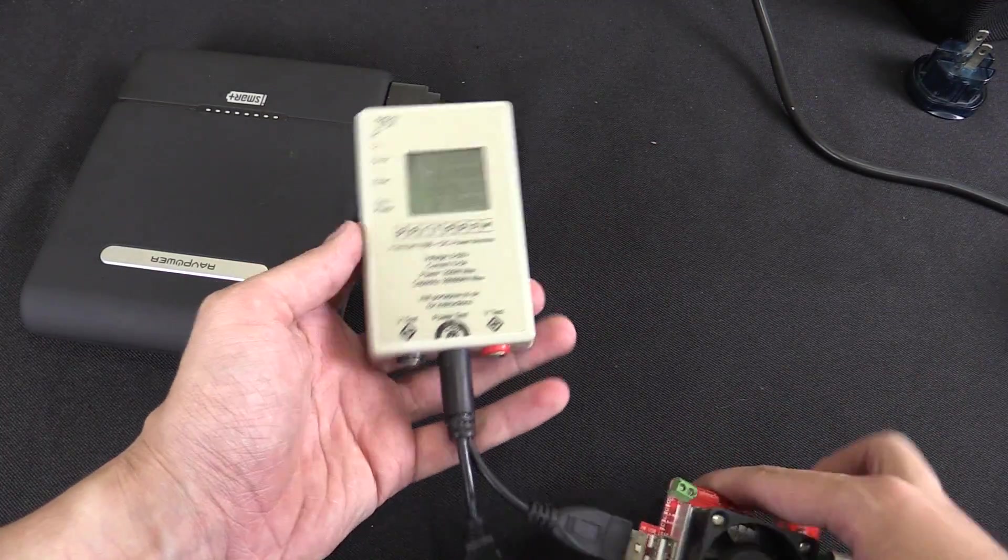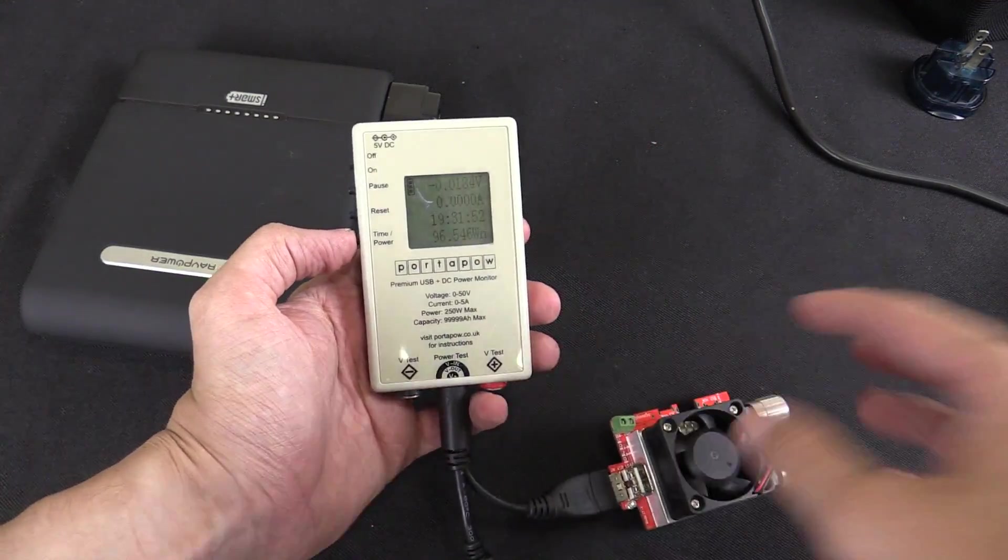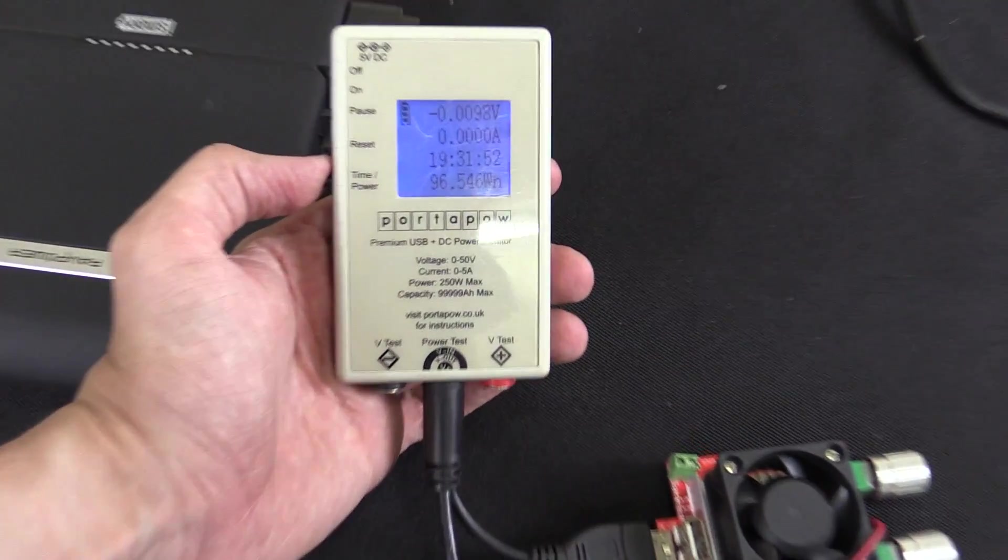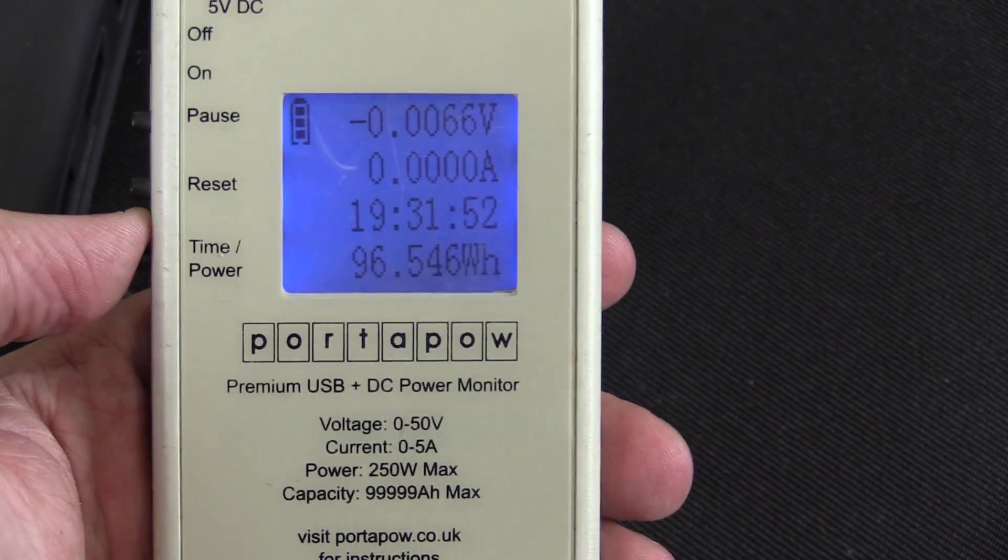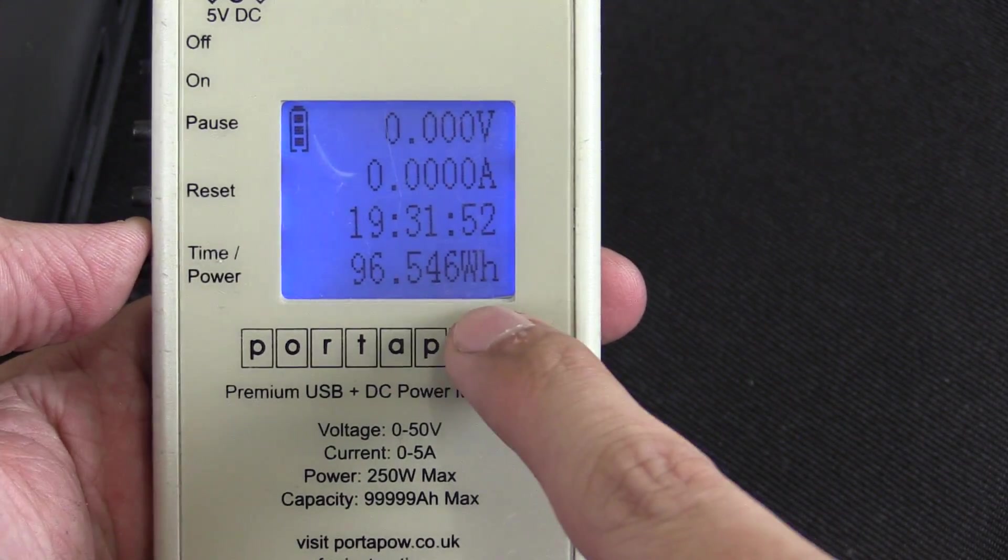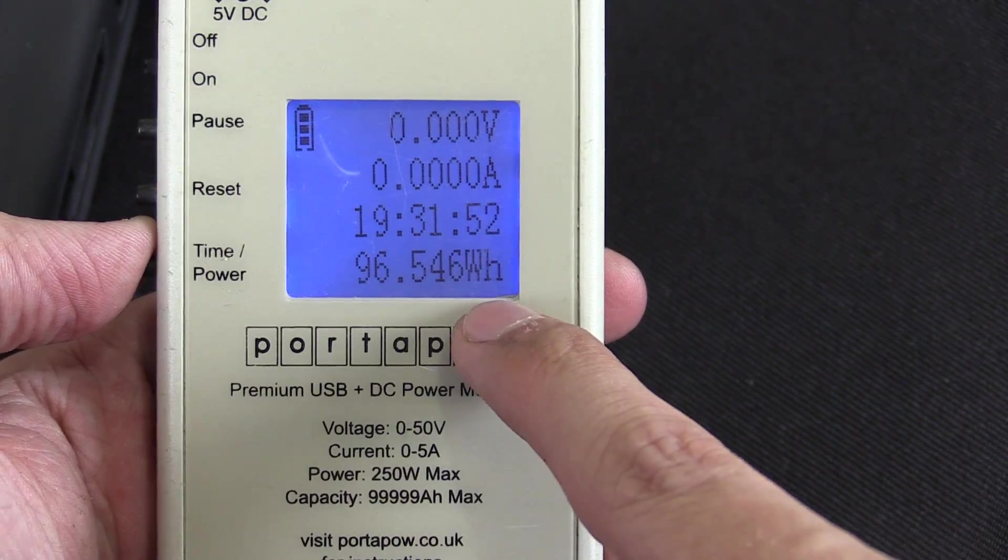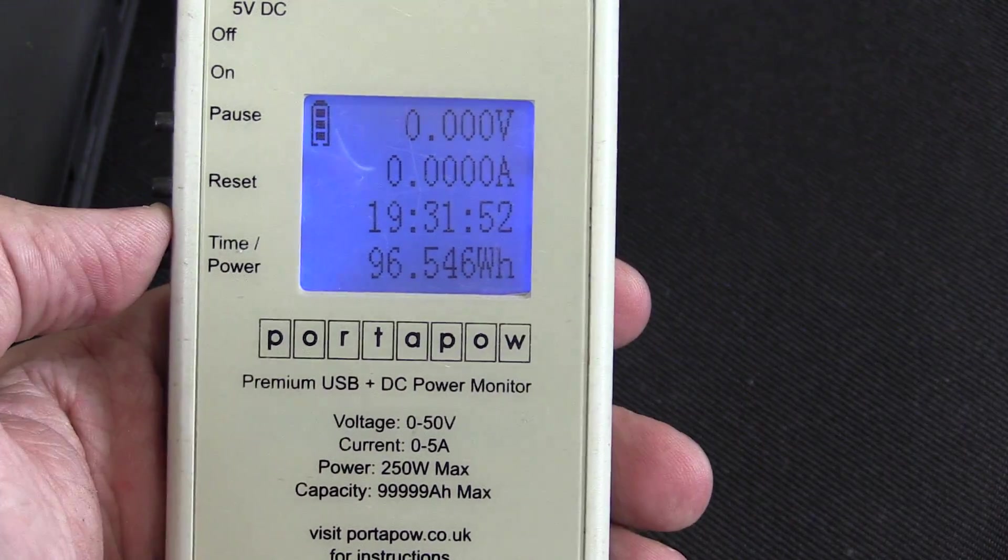So the discharge test has finished and the results are very impressive. Let me zoom in. You can see we actually managed to draw out 96 watt hours.